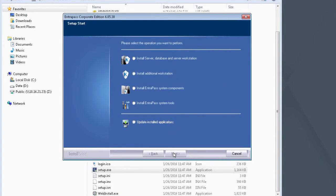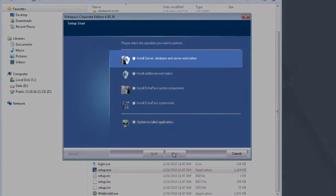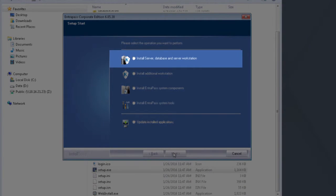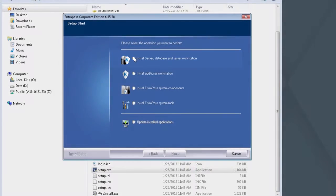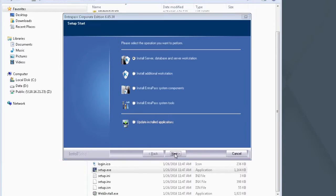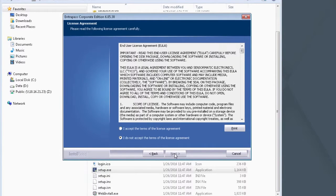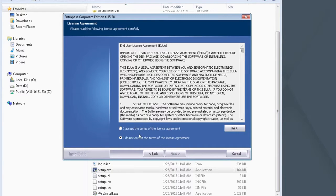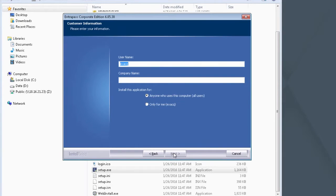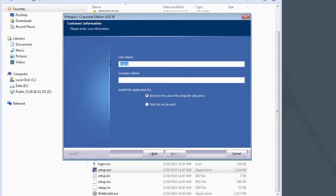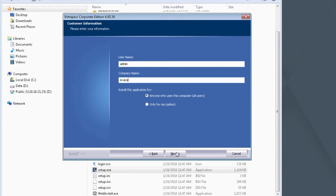Select Install Server Database and Server Workstation option. Next. When the End User License Agreement appears, select I Accept the Terms of the License Agreement and click Next. Enter an appropriate user name and company name here. Select anyone who uses this computer. Click Next.